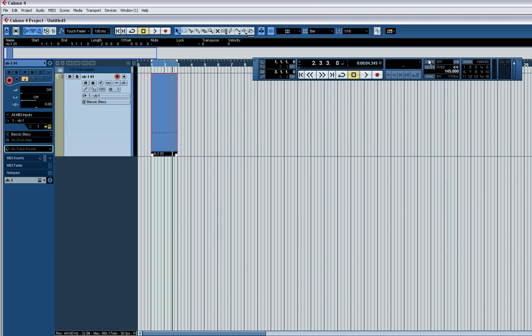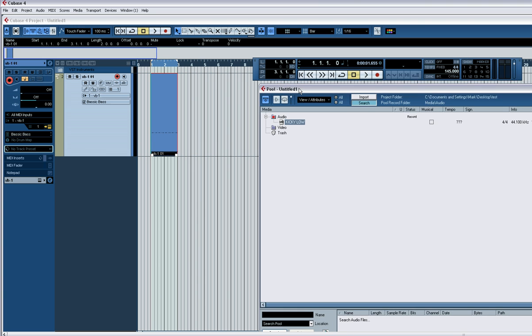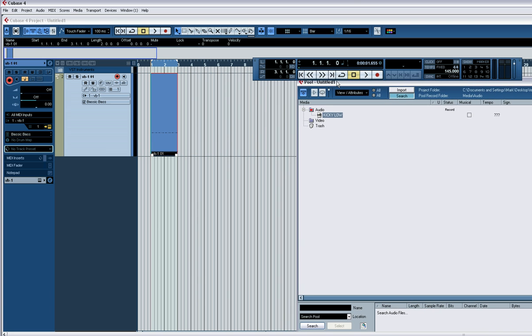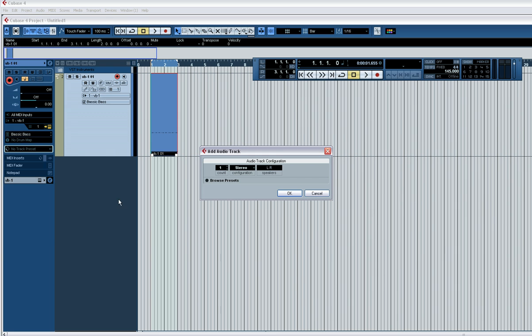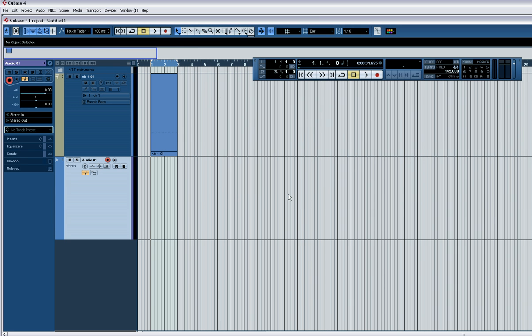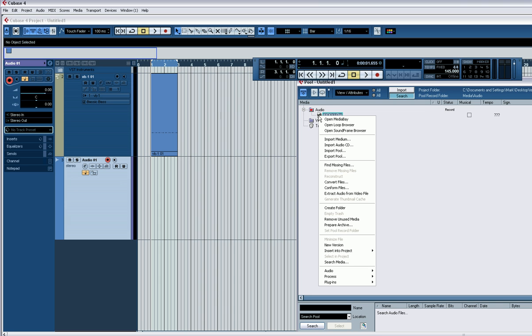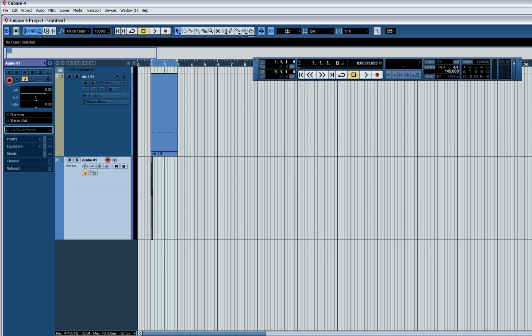Cool, I'm just going to import a kick drum. Okay, I've imported my kick drum into the audio pool. I'm going to create an audio track, and then bring the pool back up and make sure I'm just going to right click on that. Go to insert in the project, that cursor, awesome.